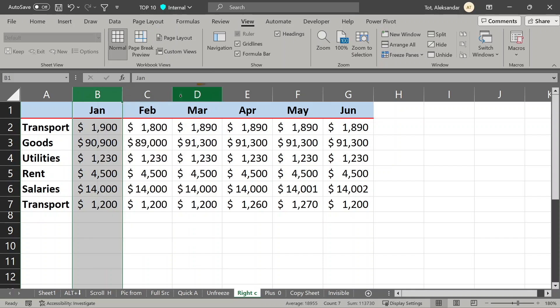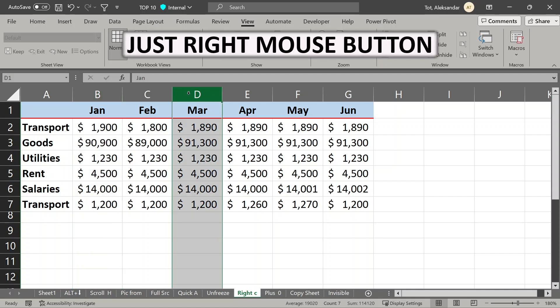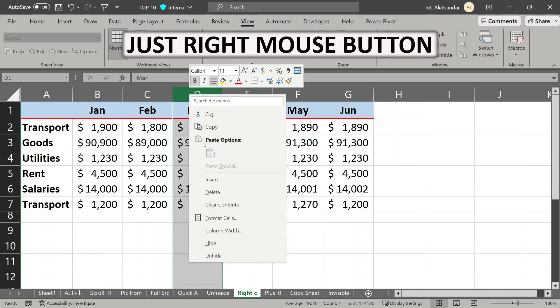You can half this time by just using only right mouse button. Go to your section where you want to activate contextual menu, and without selecting it, just press right mouse button, and you have it.